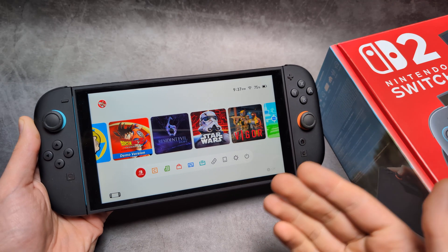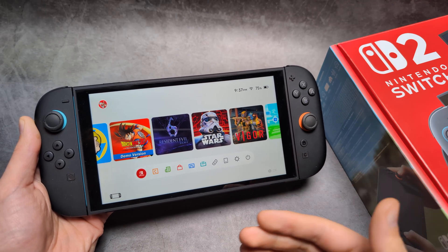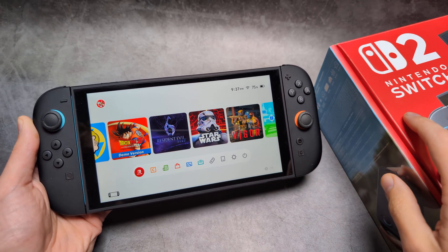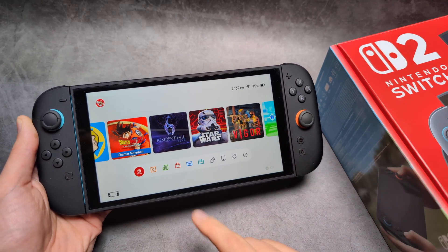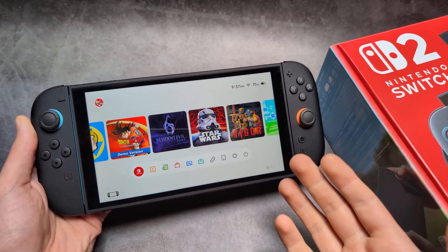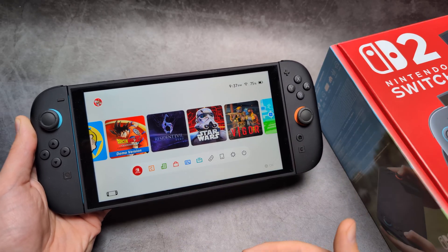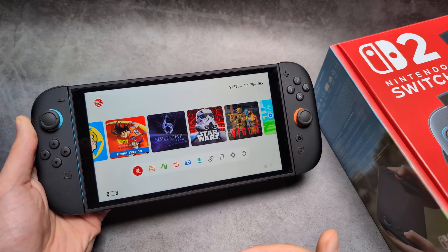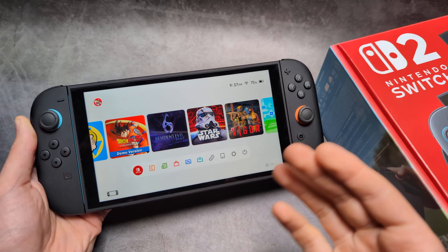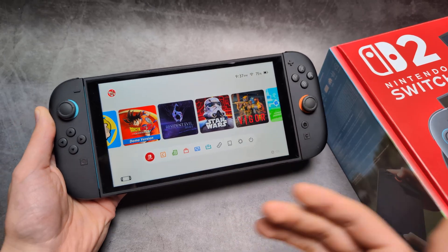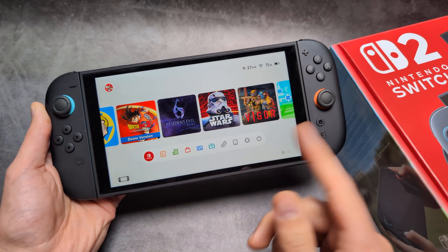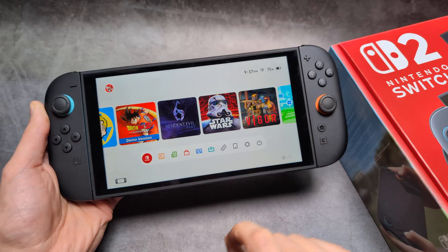Let me show you how to access Google and a web browser on your Nintendo Switch 2. By default, when you go to your app store, there is no browser you can install on the Switch 2, but it actually has a hidden internal browser we can take advantage of — though there is a bit of a process to access it.